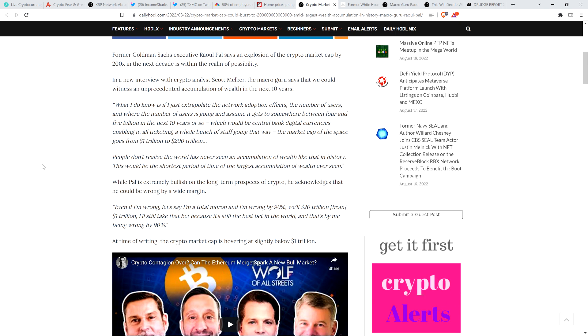And then the piece continues. While Paul is extremely bullish on the long-term prospects of crypto, he acknowledges that he could be wrong by a wide margin. Now, folks, even if he is, I like what he's saying, because he could be off by a lot. And it's still life-changing, you know? So check this out. Check out this quote. Even if I'm wrong, let's say I'm a total moron and I'm wrong by 90%.